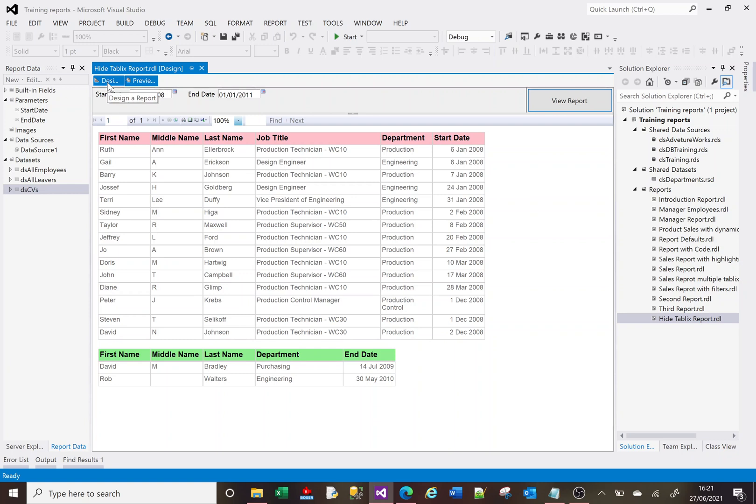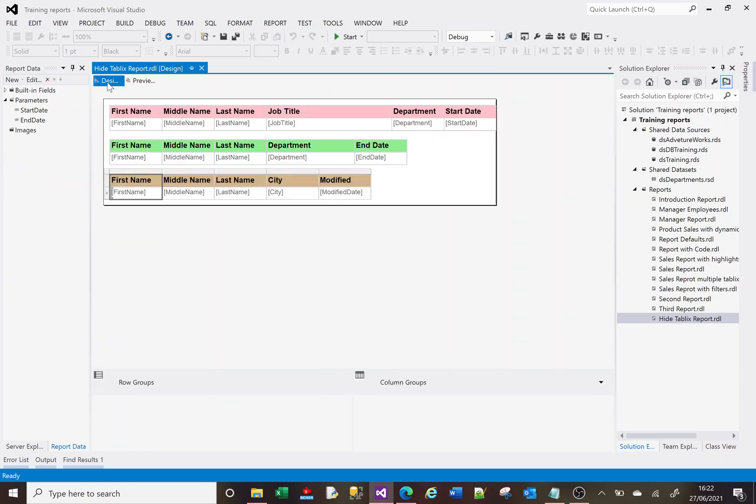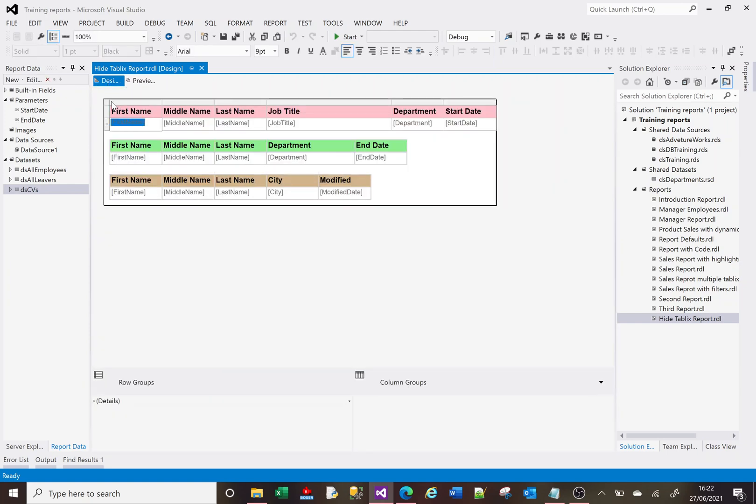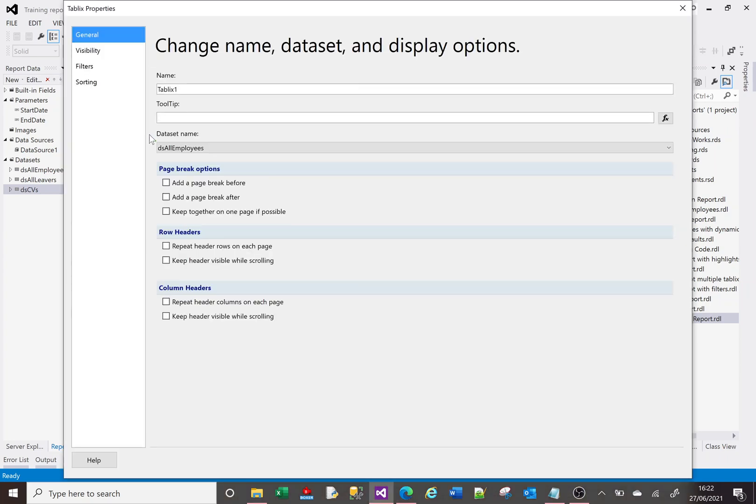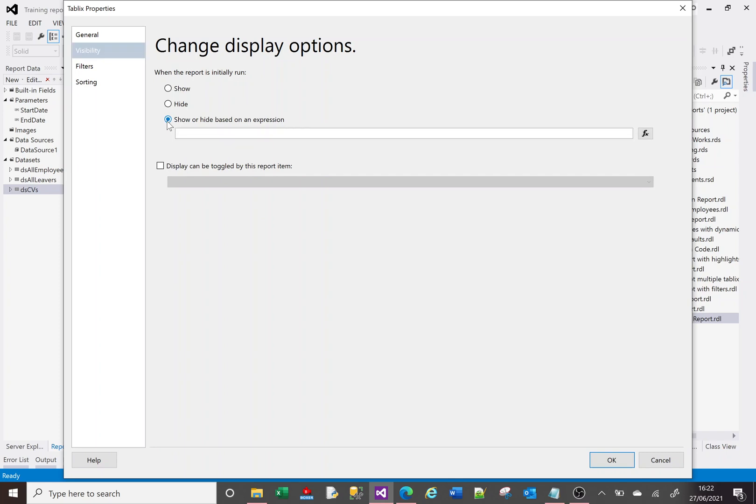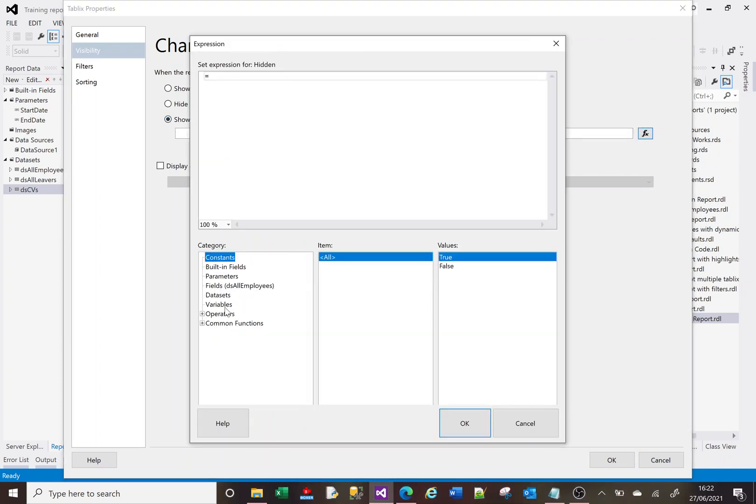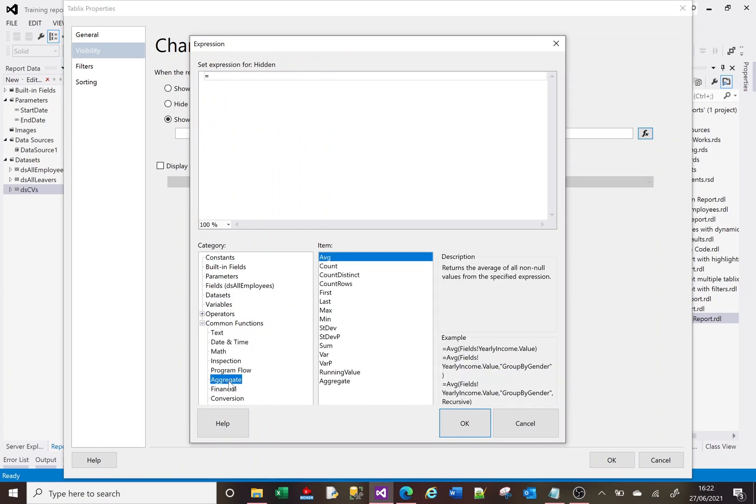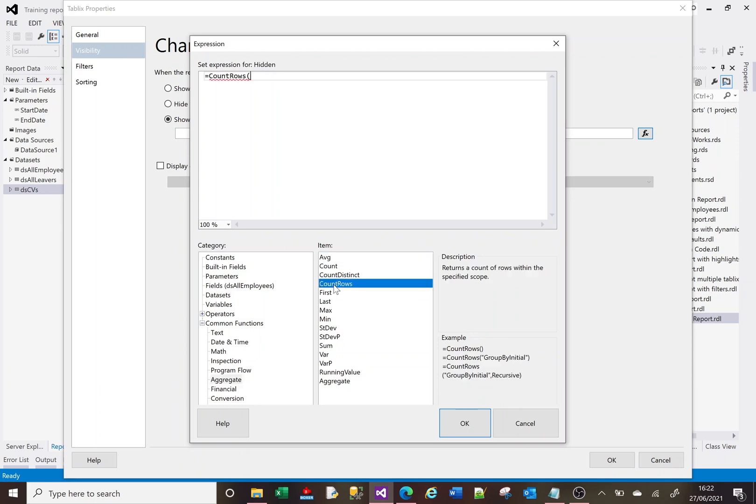Let me then click on this top one here. We'll go to tablix properties like we did before, go to visibility, and we'll go to show hide based on an expression. And now if we go to the expression again, go to common functions, go to aggregate, and here we have the CountRows again. Now I've just double clicked on that, so by default like I said it's going to look at the current data set which is ds all employees.